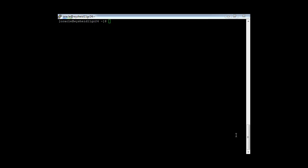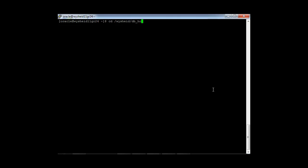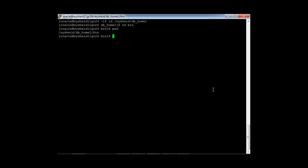Now in this session we will be creating the database using the Database Configuration Assistant, or DBCA. We have logged into Vyashith11gr24 and we will move our working directory to the Oracle home slash bin directory — cd slash vyshith_dbhome_one, cd bin — and then start DBCA with the command dot slash DBCA.